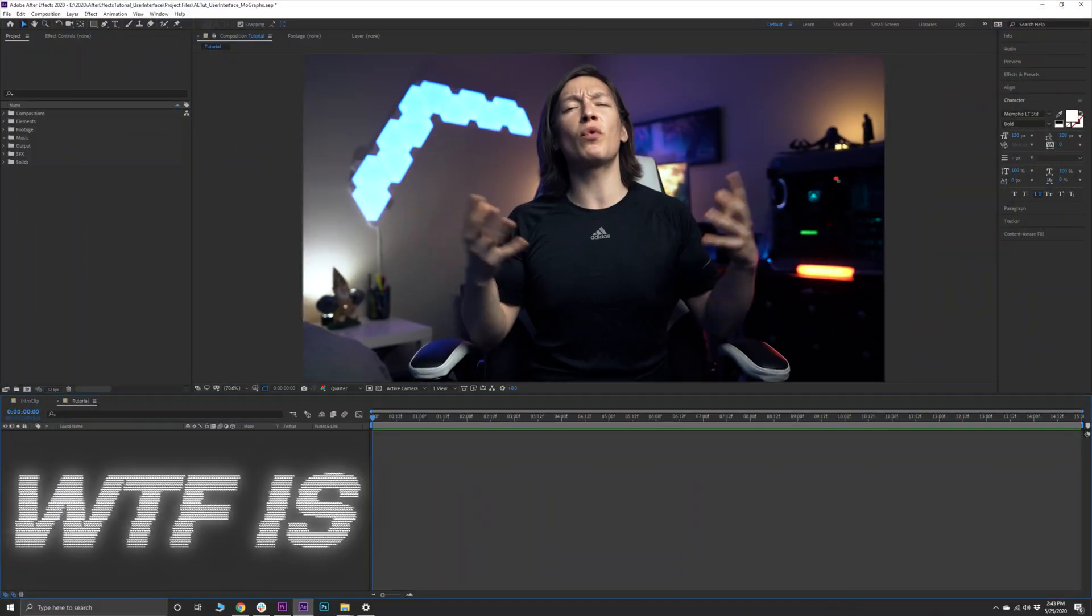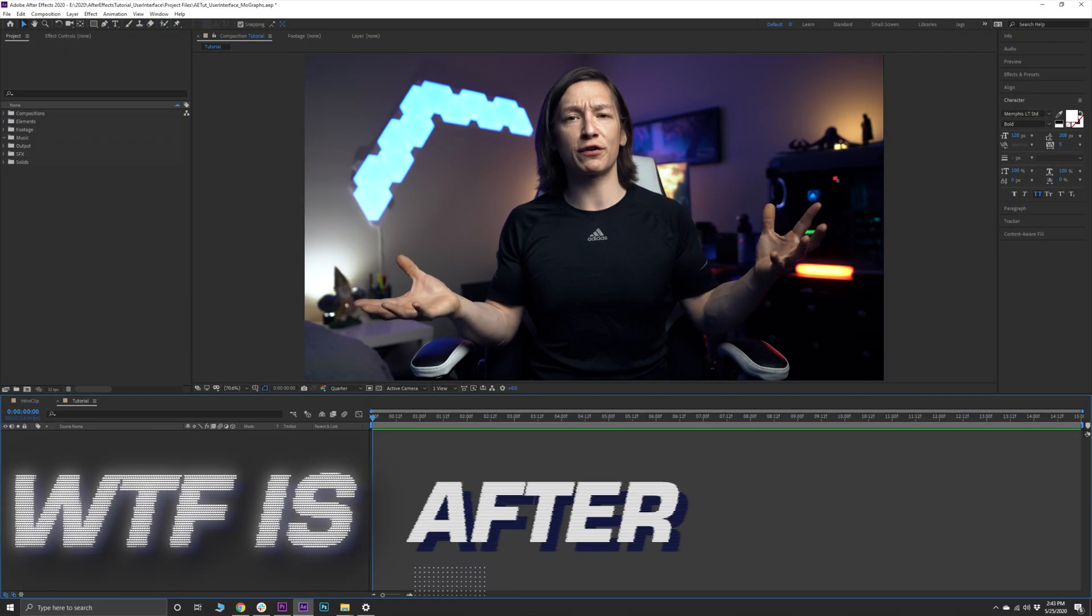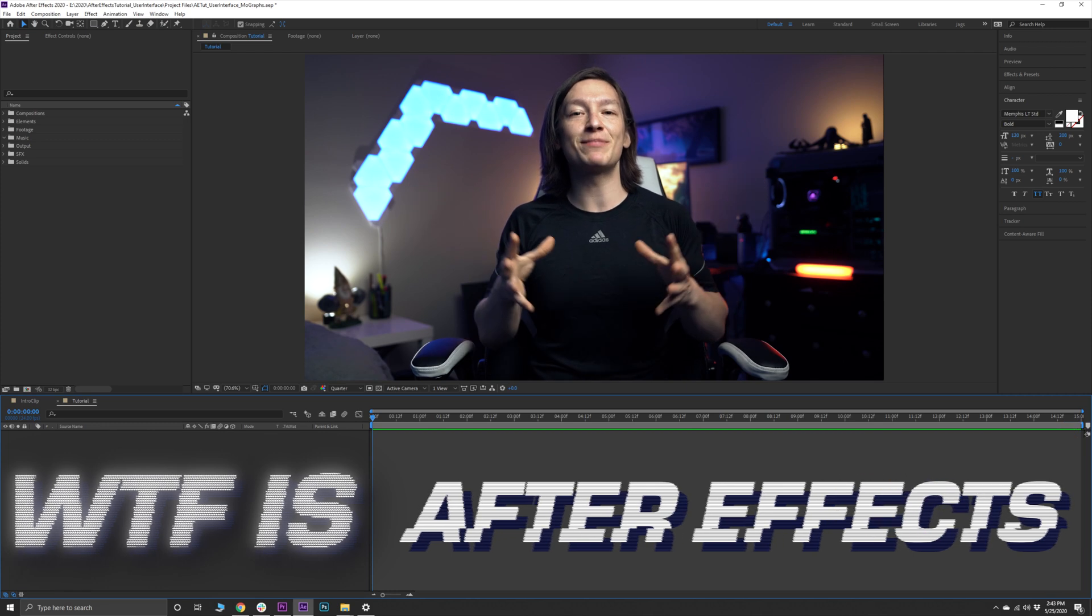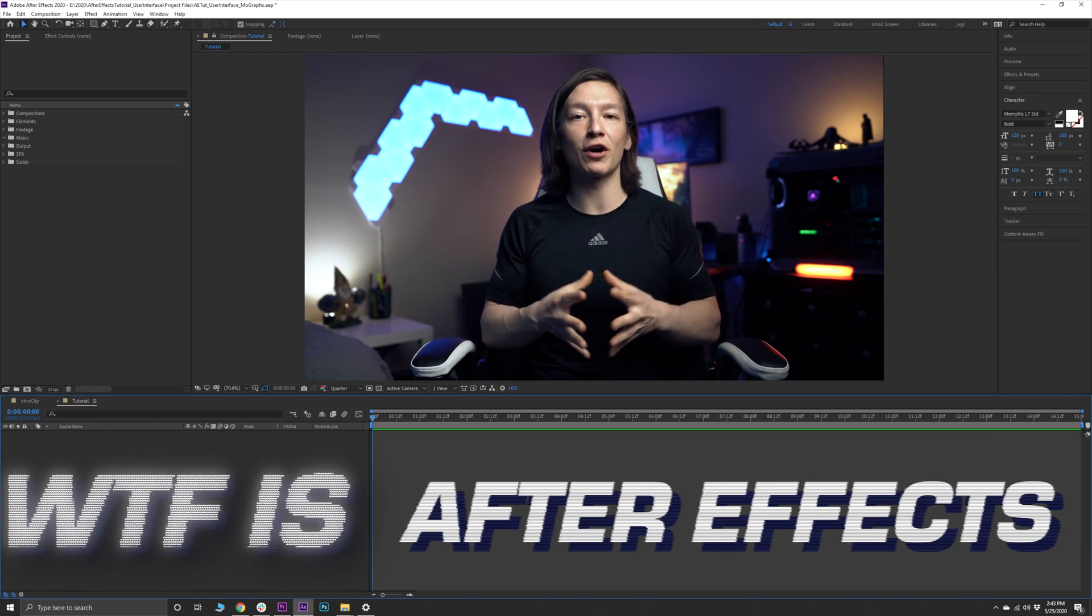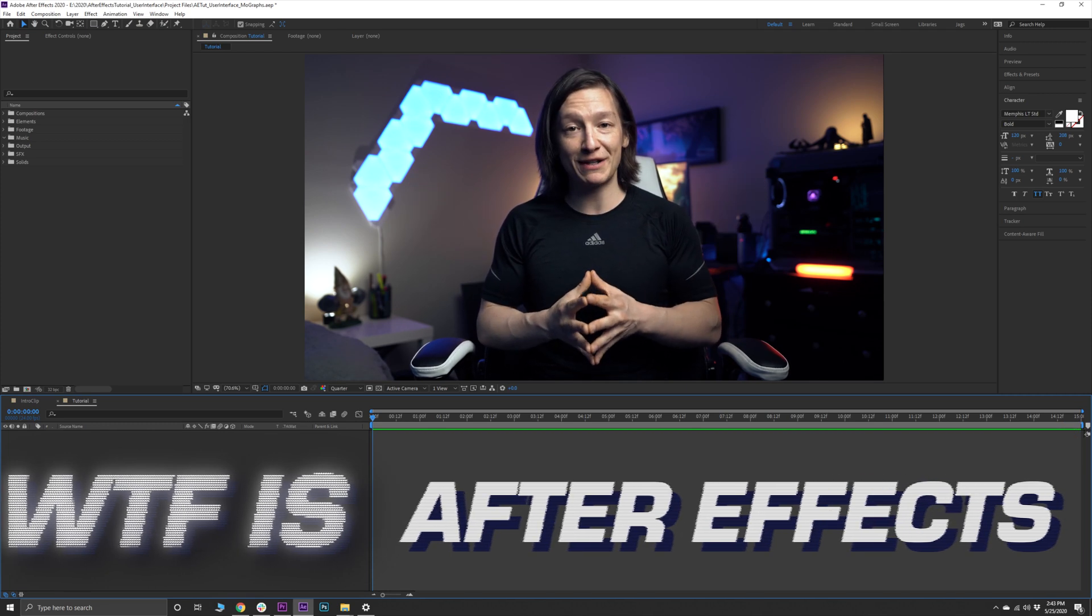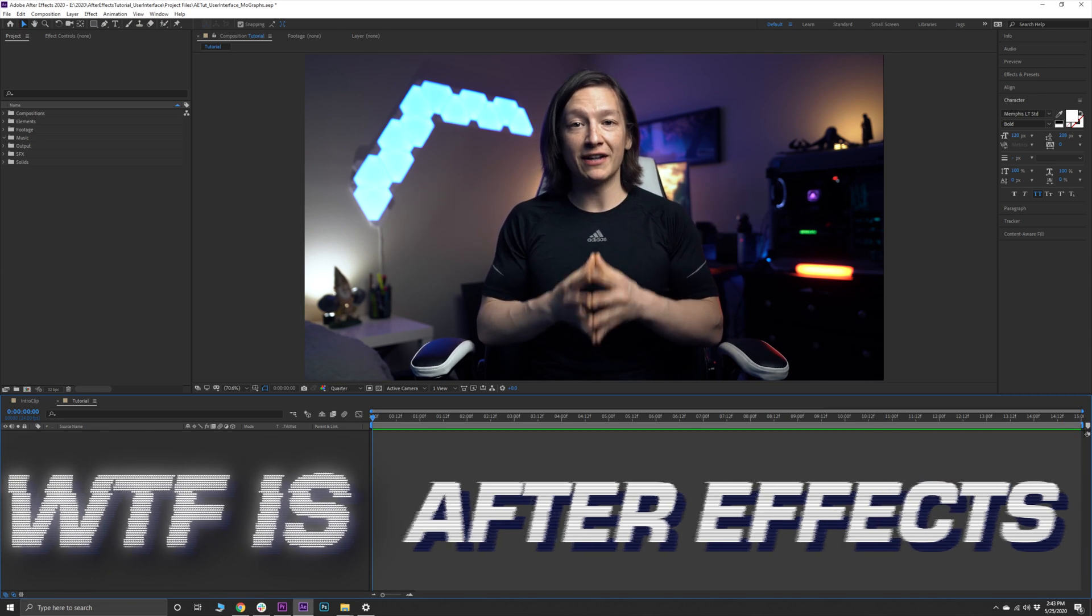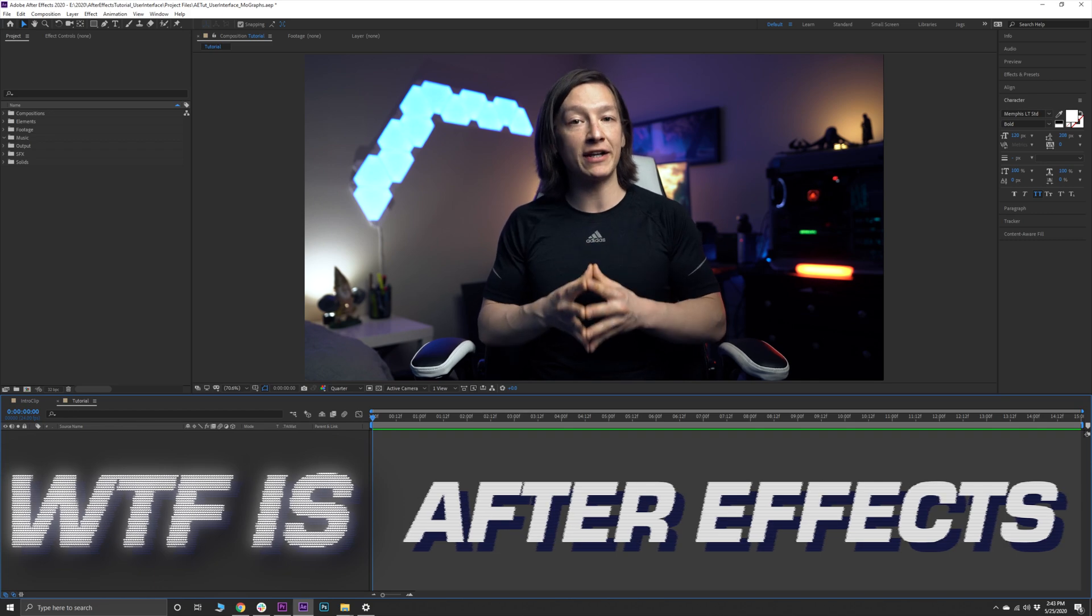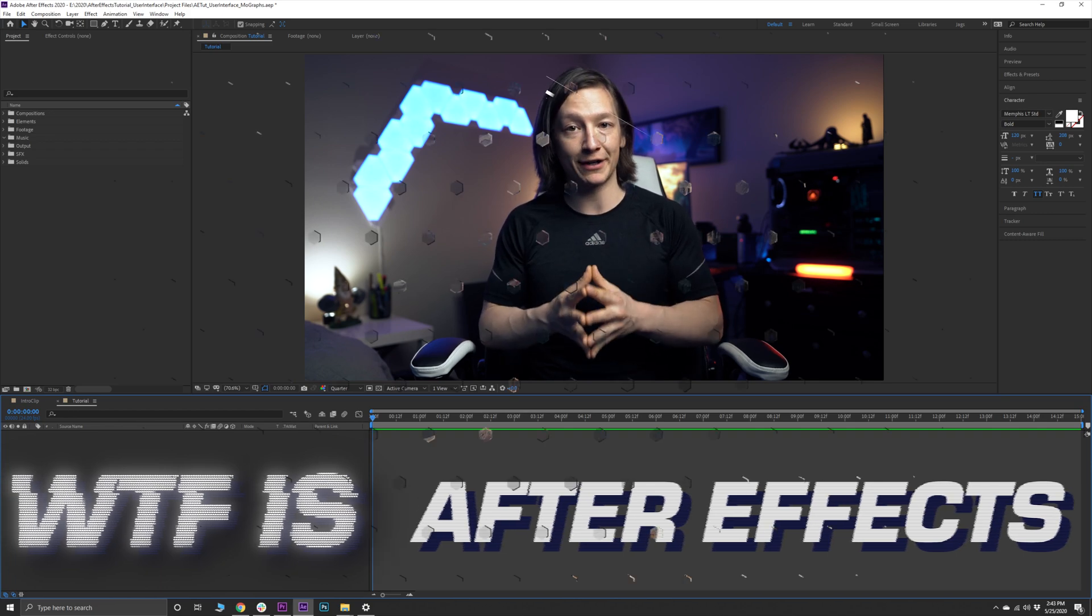What's up YouTube, my name is John Jagsney and welcome to my series What the F*ck is After Effects, where we break down a very specific part of this fun but complex piece of software. Let's save you some time and dive right into today's topic.